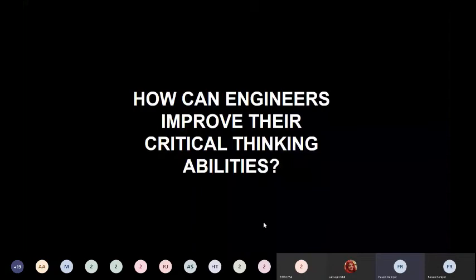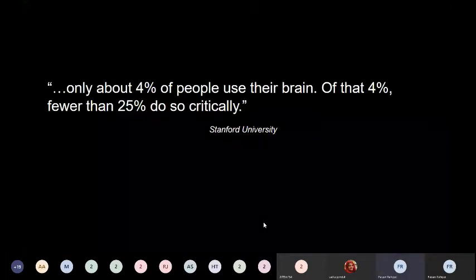Before moving on to the discussion of improving critical thinking abilities, I would like to share a small piece of information: only about 4% of people use their brain, and of that 4%, fewer than 25% do so critically. This makes only 1% of 8 billion people around the globe who are critical thinkers.